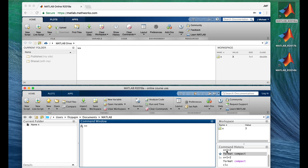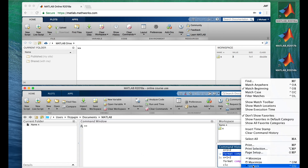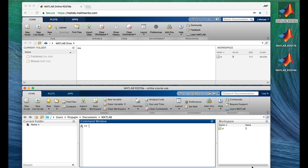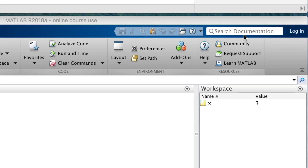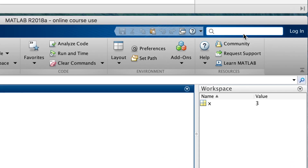I'll undock the command history so both desktops have the same layout. It's important to get the layout you want for efficient programming. Now you know how to arrange things, see the command history, and use the format command to change to single spacing. There are many other formats you can change, such as the number of digits printed to the right of the decimal point.